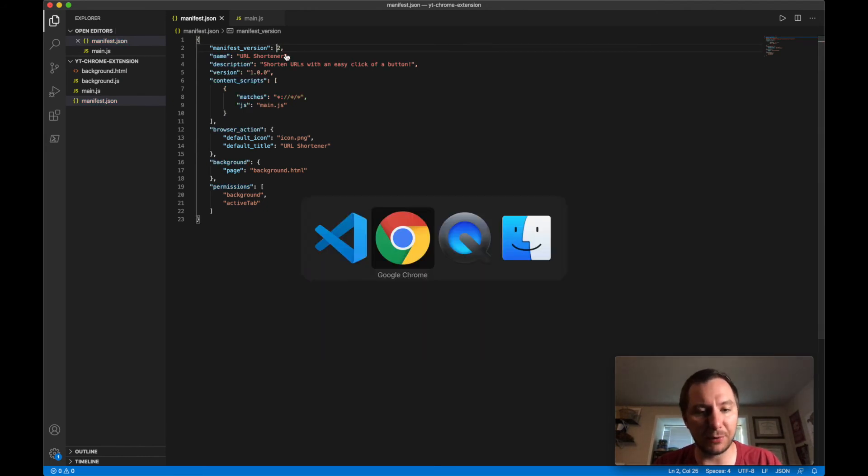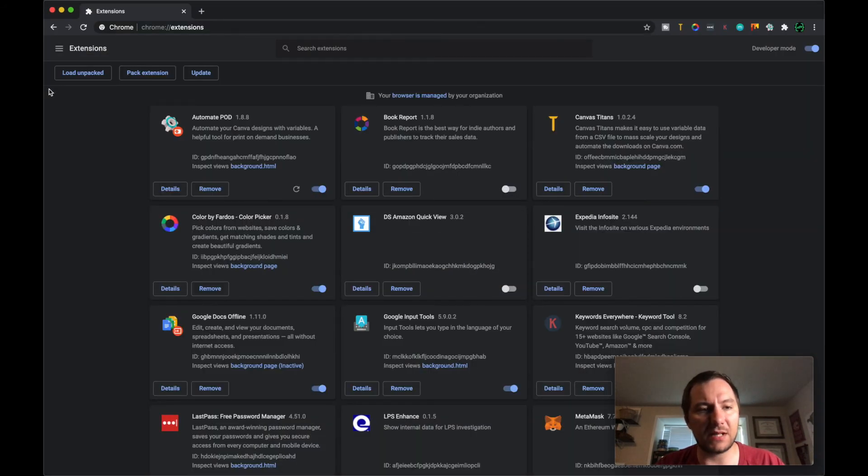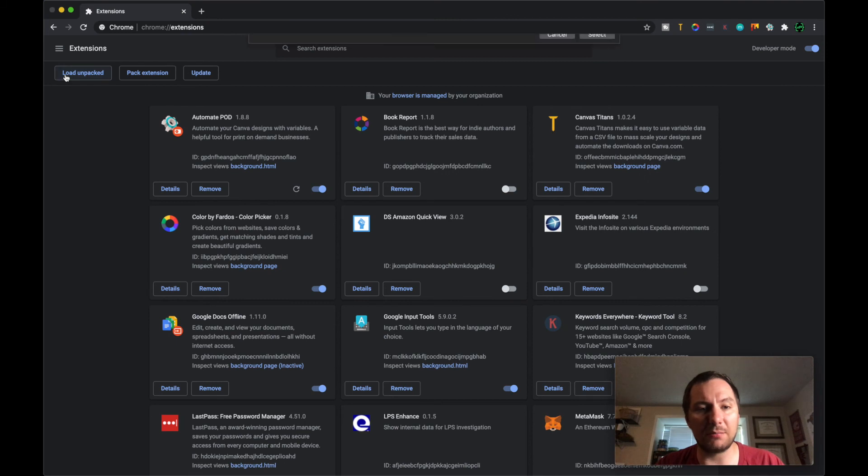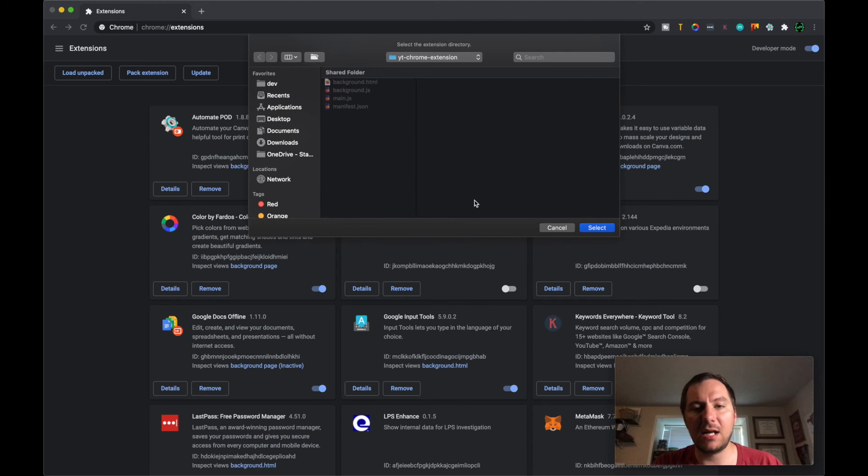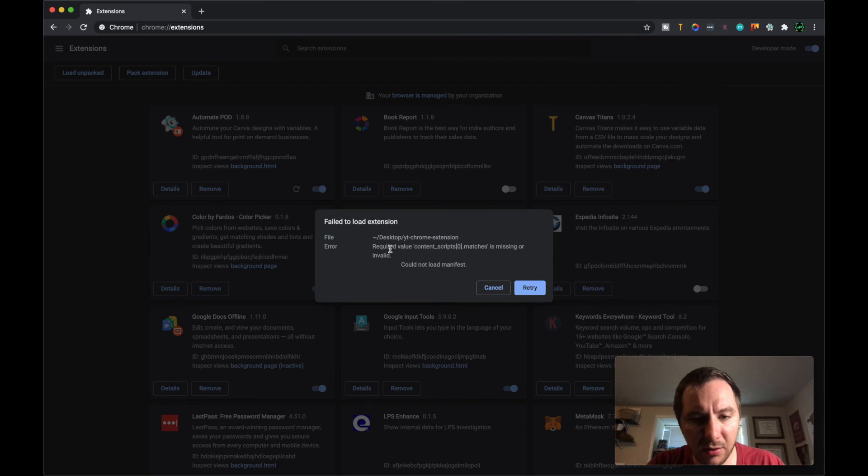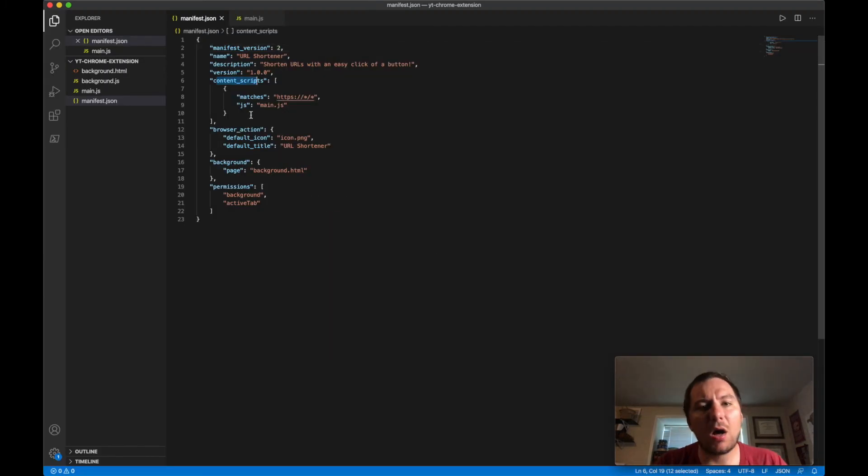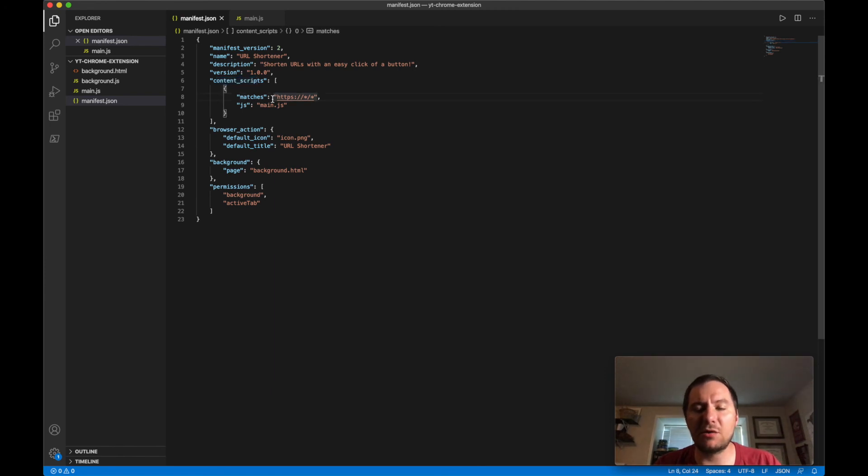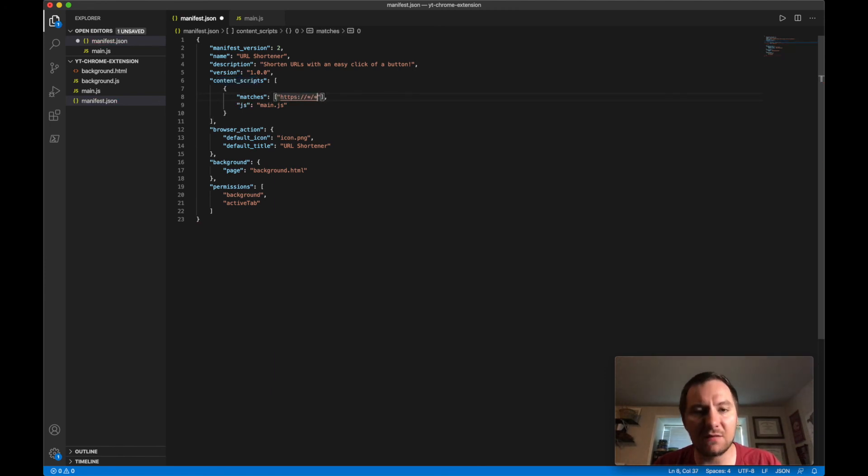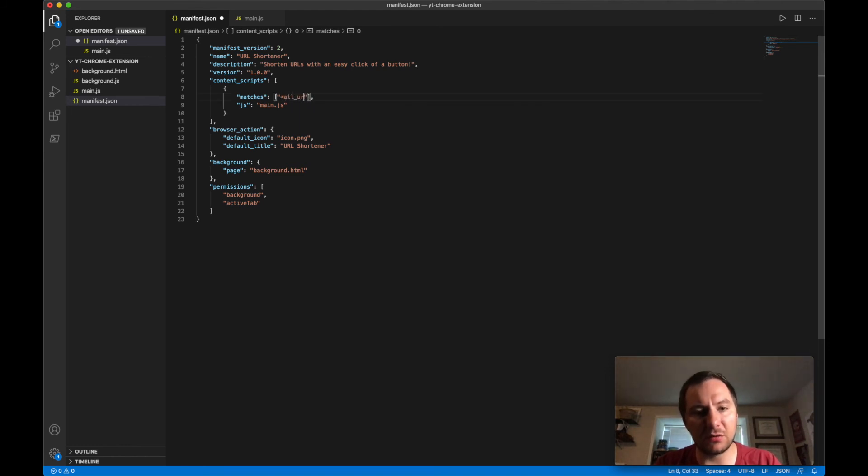But if you've ever used this before, yeah you just go to load unpacked here and then you go to the folder where your extension is at and then you don't need to select anything, you just select the folder. And then required value content scripts zero matches is missing or invalid. Oh my God so matches needs to be an array of strings that took me forever.